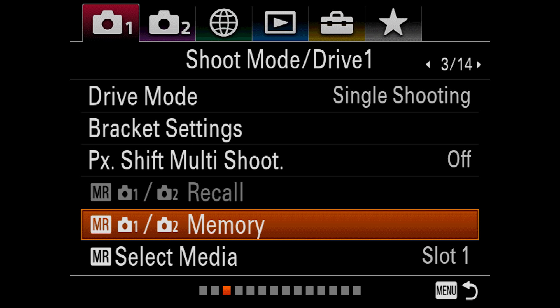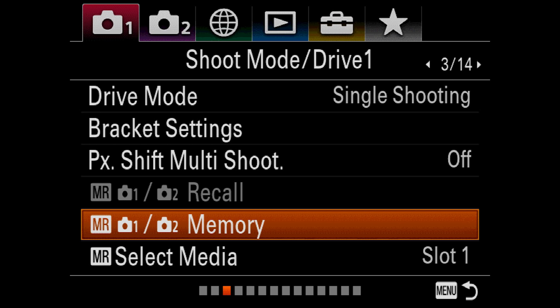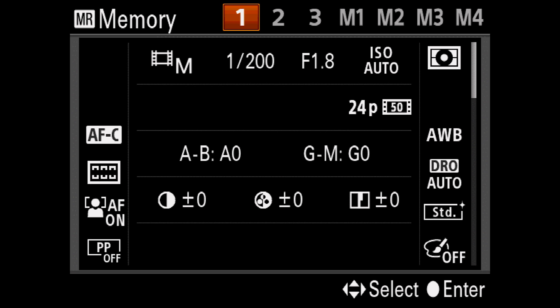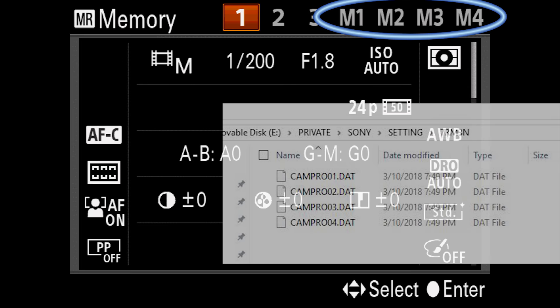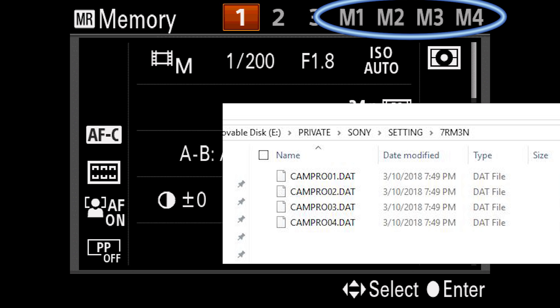The A7R III lets you save sets of custom settings to the camera's memory. These custom settings can be accessed when you turn the mode dial to the corresponding number. Once you have your camera set the way you want it, you come into this menu option, navigate to the memory slot you want to save those settings to, and hit enter. Now, if you want to switch to the corresponding mode on the dial, you'll come to a screen that lets you load those settings. But wait, there's more. There are also four memory slots preceded with an M. These settings are saved to your SD card, and can be accessed from any of the three memory modes, or through the memory recall option we previously looked at.